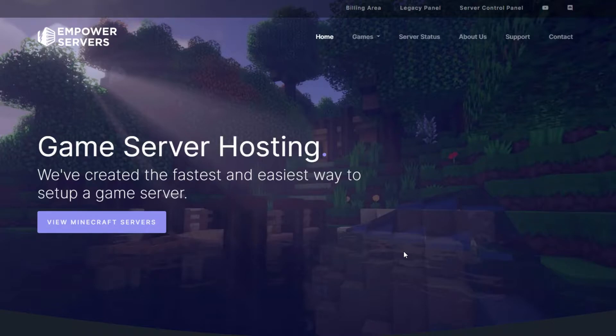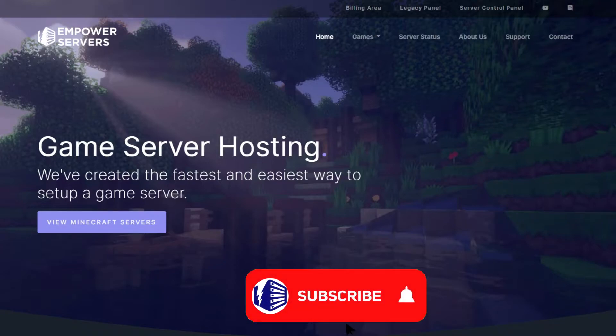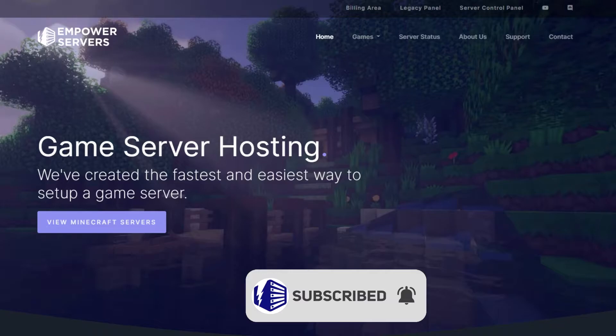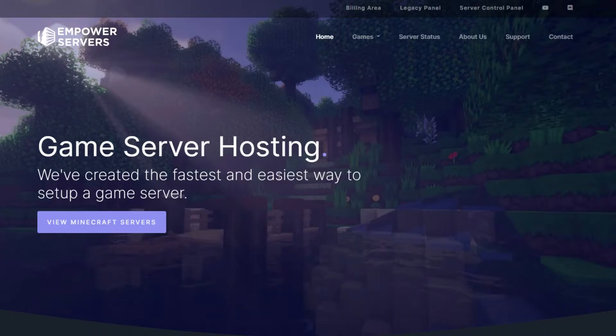Now the RCON or remote console is a way of accessing your console without using our panel. Before we get into this, make sure you subscribe to the channel to get Minecraft tutorials and also make sure to like the video if it helps you out.